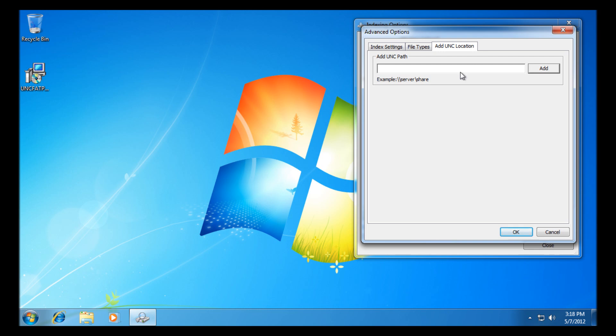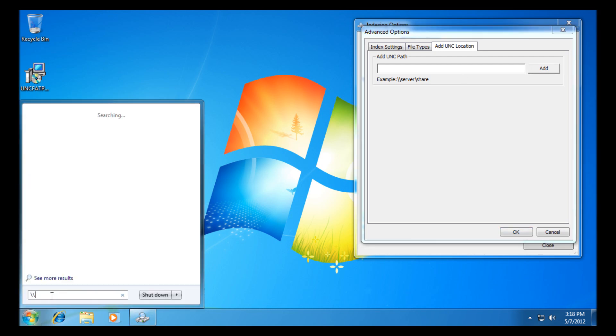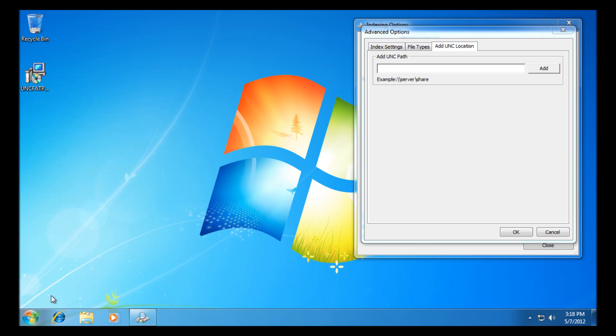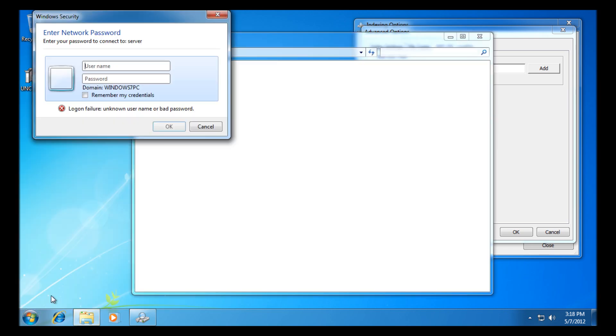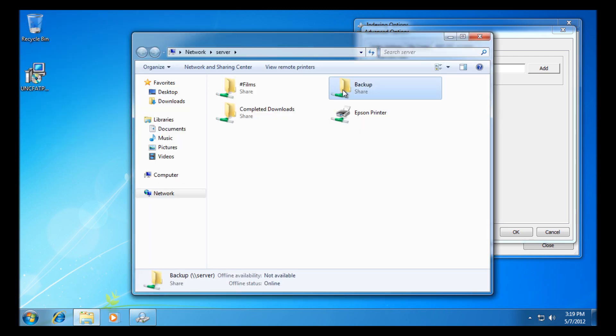I'm just going to browse to my server and just find a test server share for us to test on. I'm just going to backslash to my server and enter my credentials in. You'll have to remember you're going to need to have your credentials for the network share you're trying to index as well, so you want to save them probably in your case.